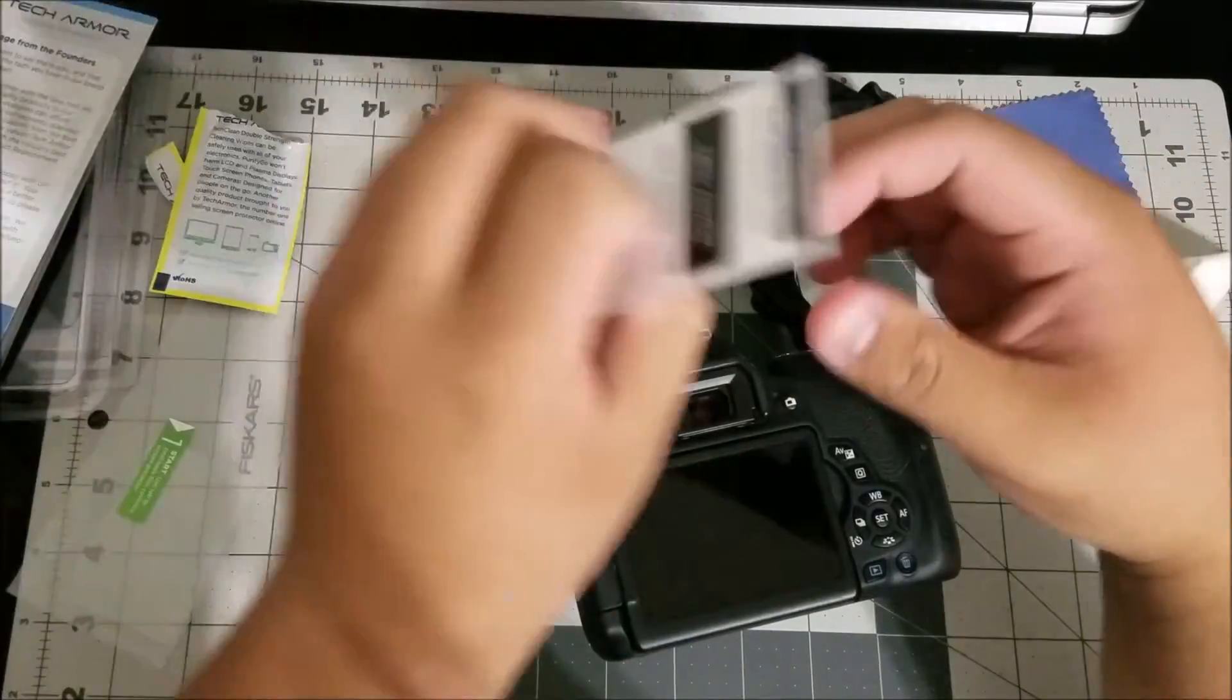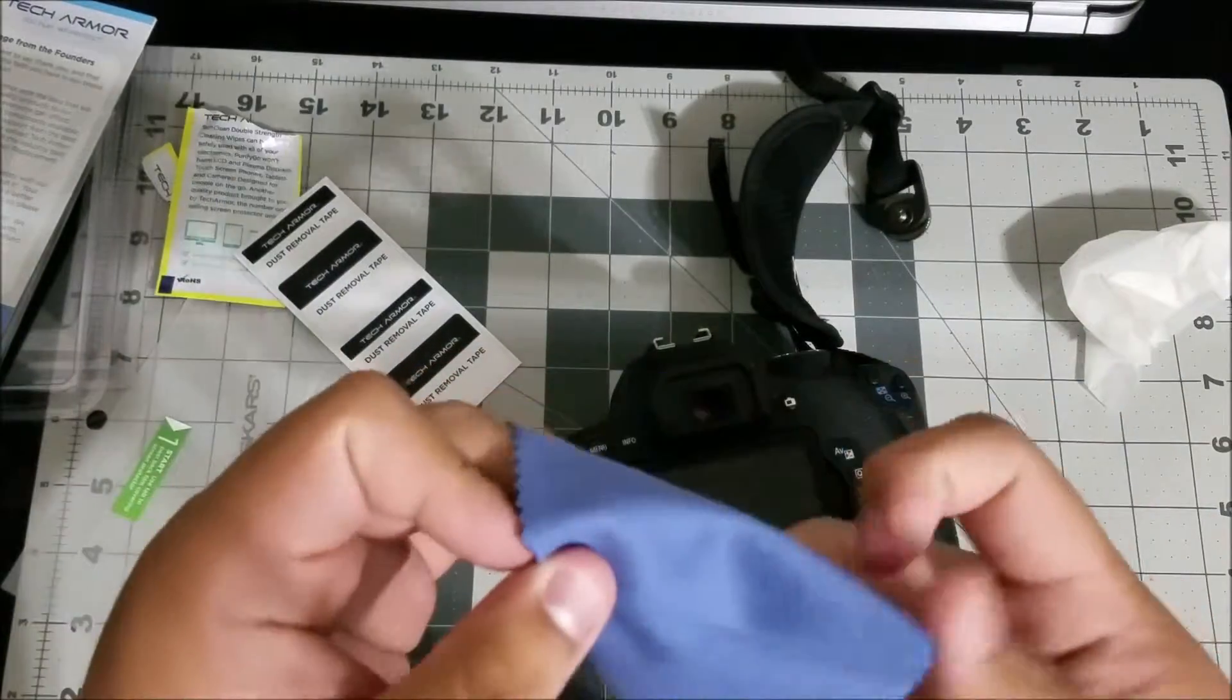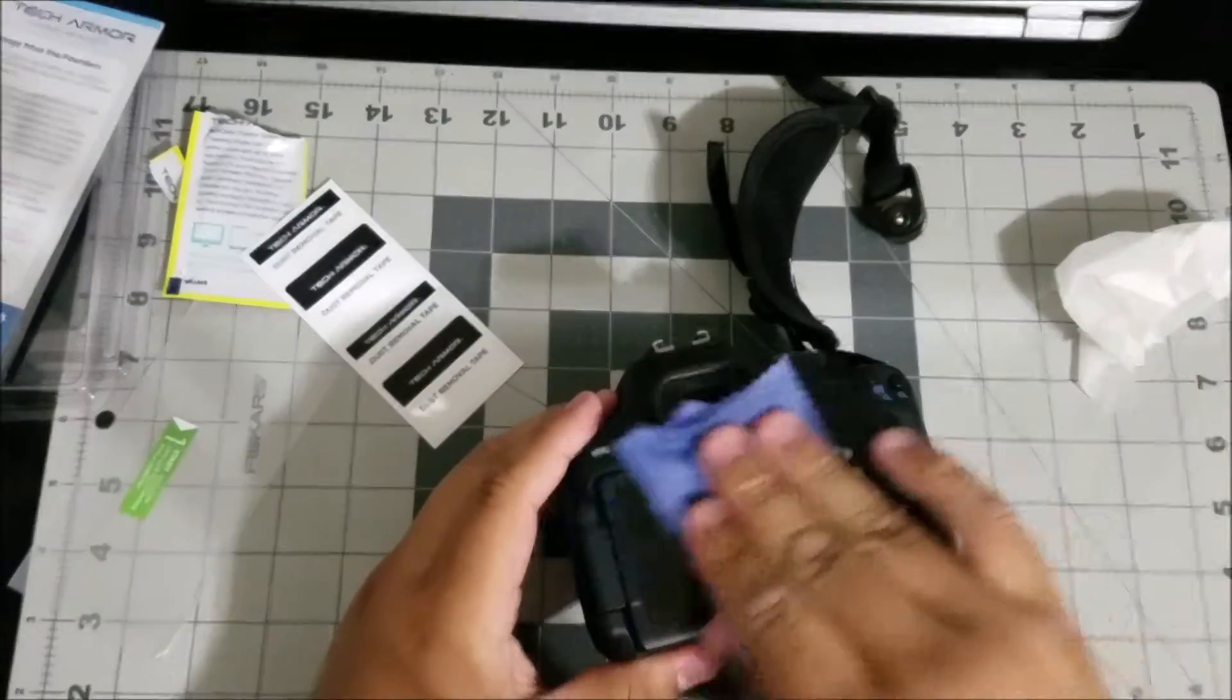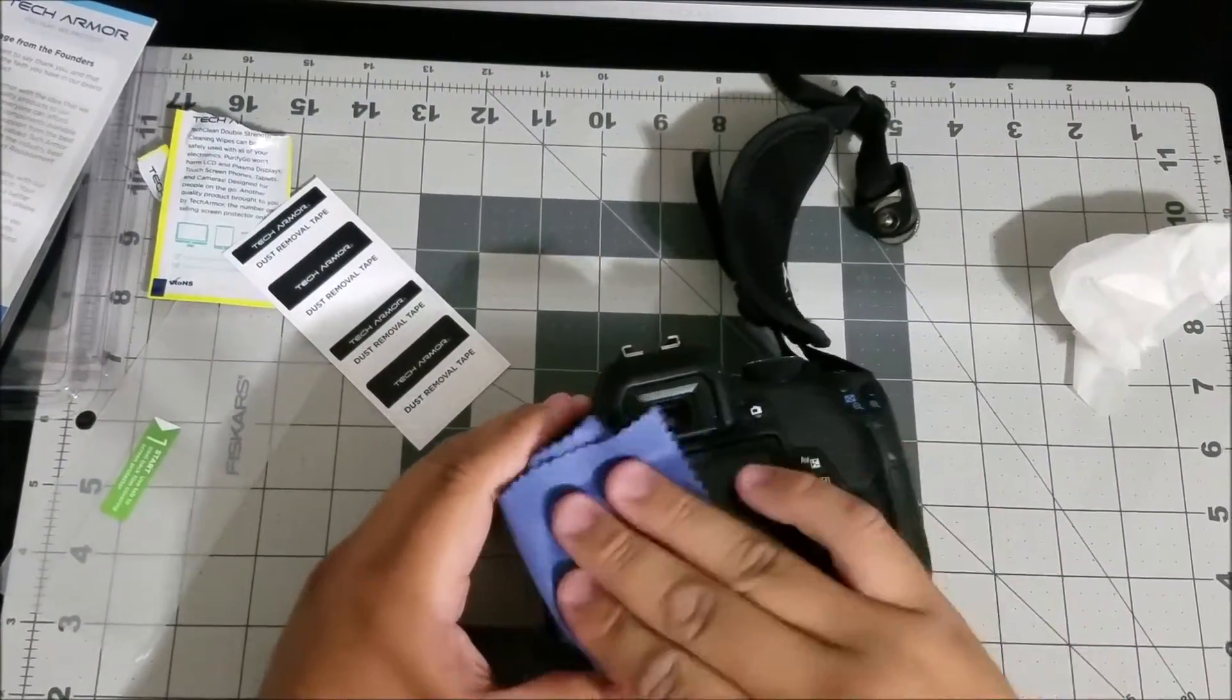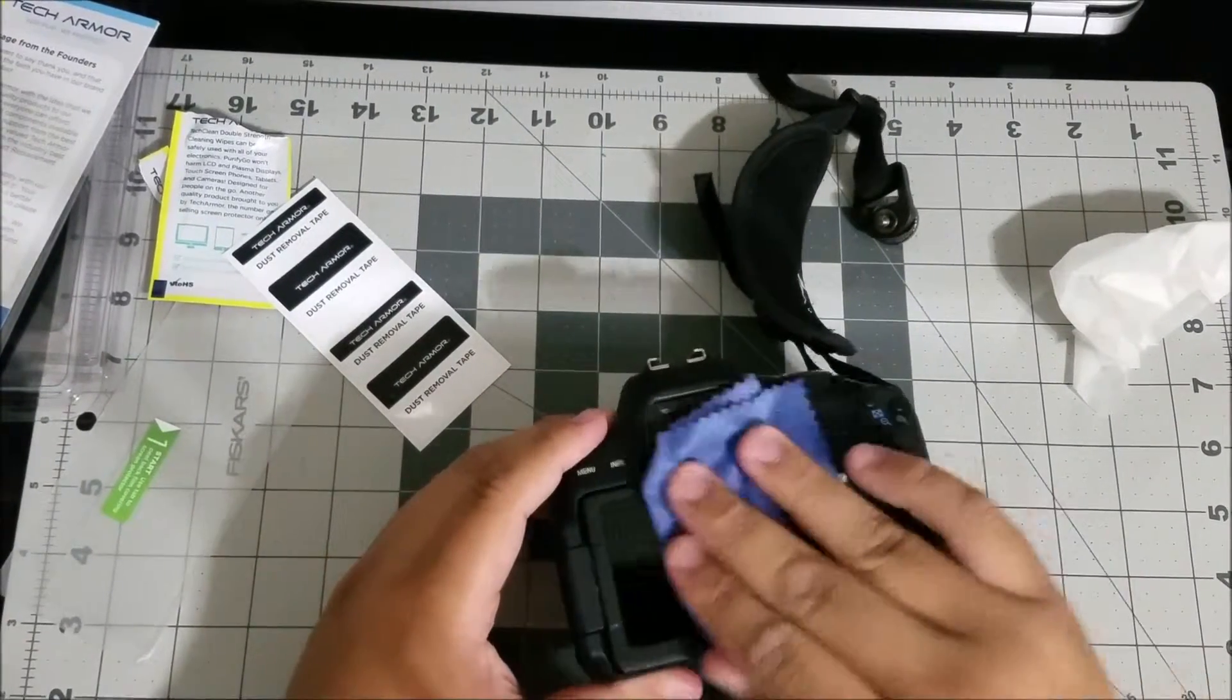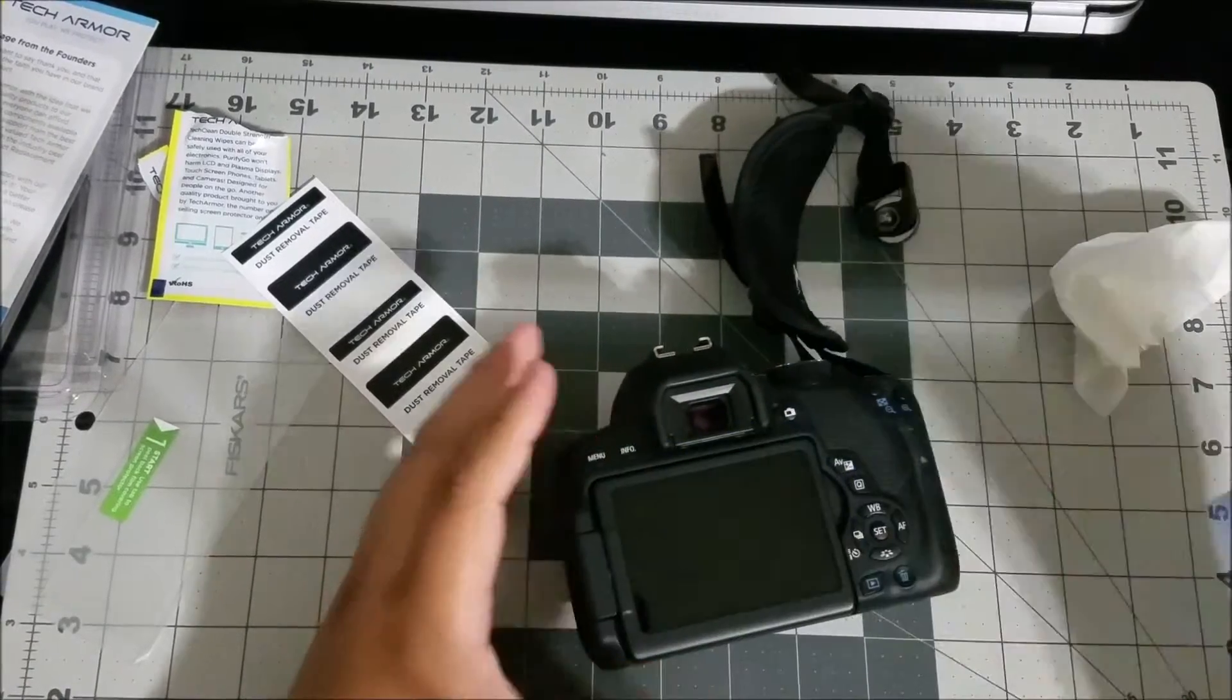Once you wipe it off really good you're gonna go ahead and use your microfiber cleaning cloth to dry it off and also remove any dirt or anything on there still. Let's go ahead and do that.